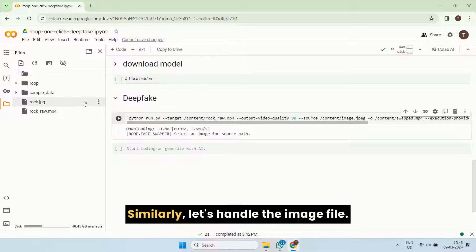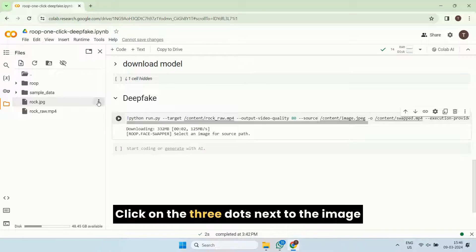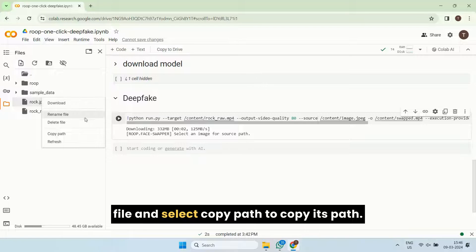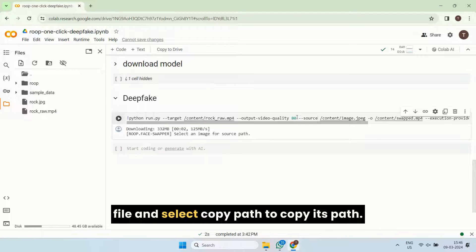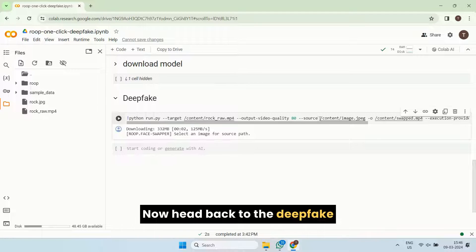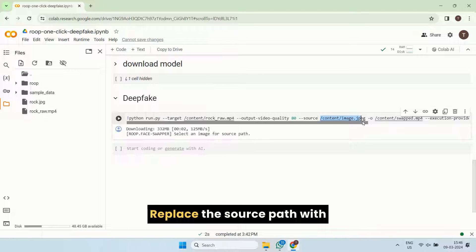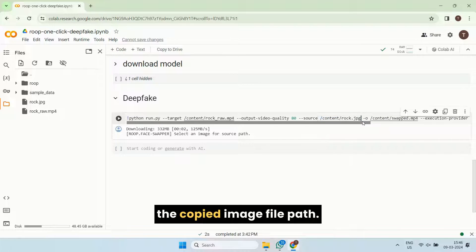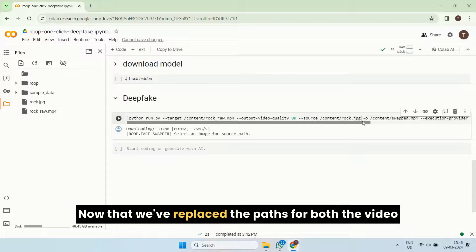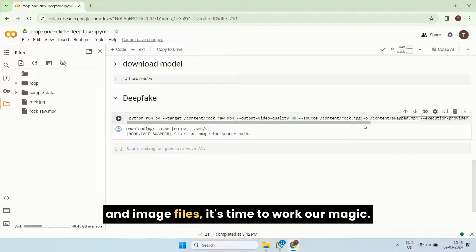Similarly, let's handle the image file. Click on the three dots next to the image file and select copy path to copy its path. Now head back to the deepfake section and find the source option. Replace the source path with the copied image file path. Now that we've replaced the paths for both the video and image files, it's time to work our magic.